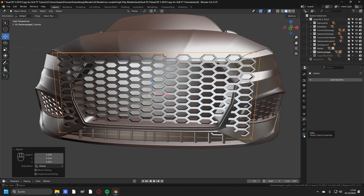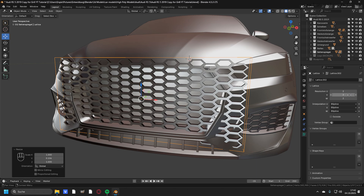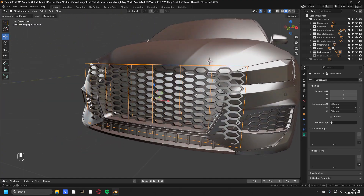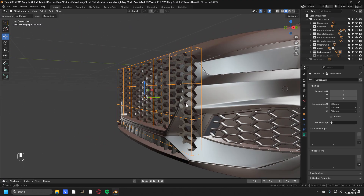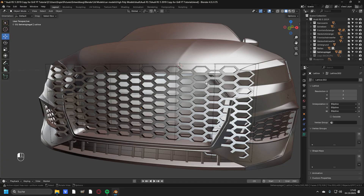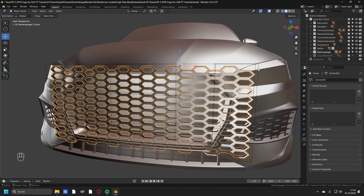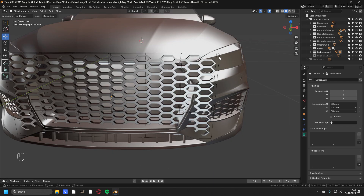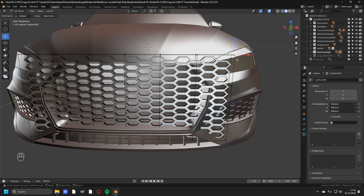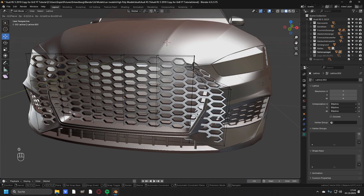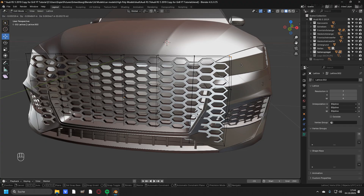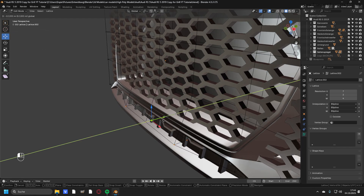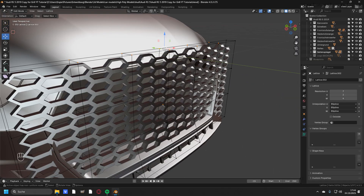Then on the right side press on Data, and here you can change the resolution of the lattice. Add some loop cuts on the X axis — for this I think 7 is enough — and add some on the Z axis, I would say 4 is enough. Now go ahead and select the grill, then select the lattice with Shift. Press Ctrl+P and set the parent to lattice default. Now if you go into the edit mode of the lattice and select two vertices and move them, you see that the grill moves with the lattice. Everything left to do is to select the needed vertices and move them to conform the grill to where it needs to be.